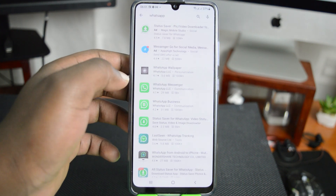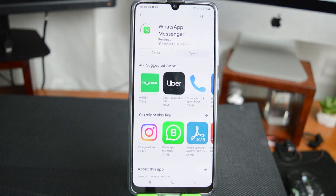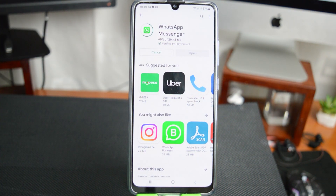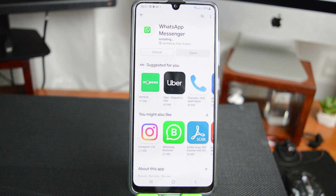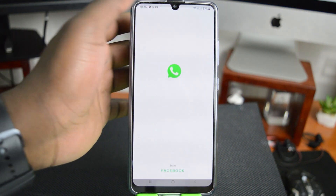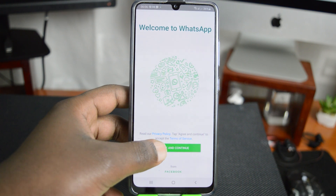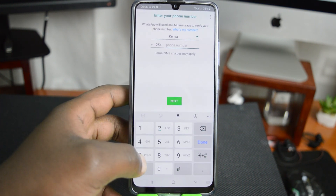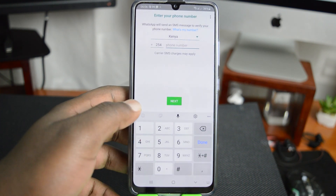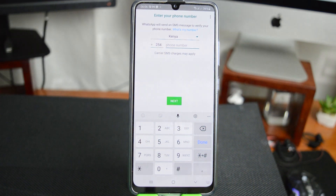There you go — WhatsApp is currently installing on my new phone. With WhatsApp installed, tap Open and then go ahead and agree and continue. Then put in your phone number. This has to be the same phone number you are using in the account you just backed up.